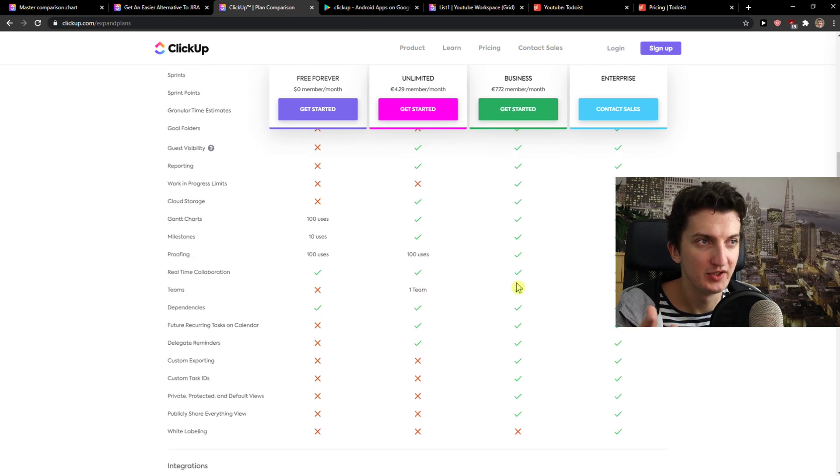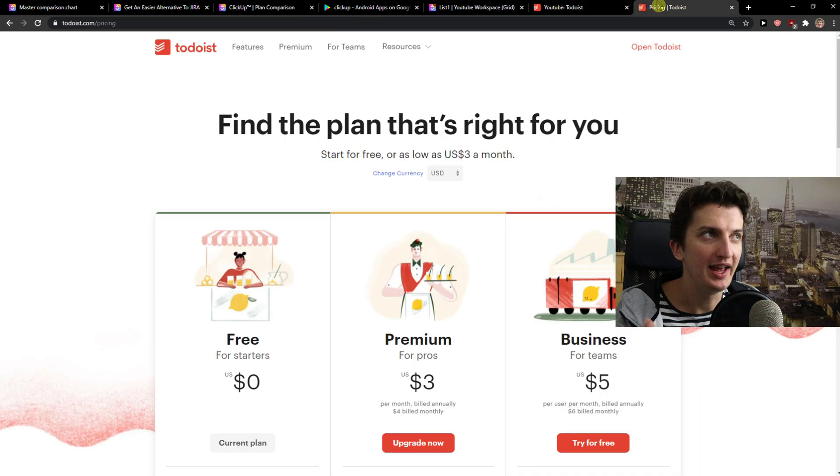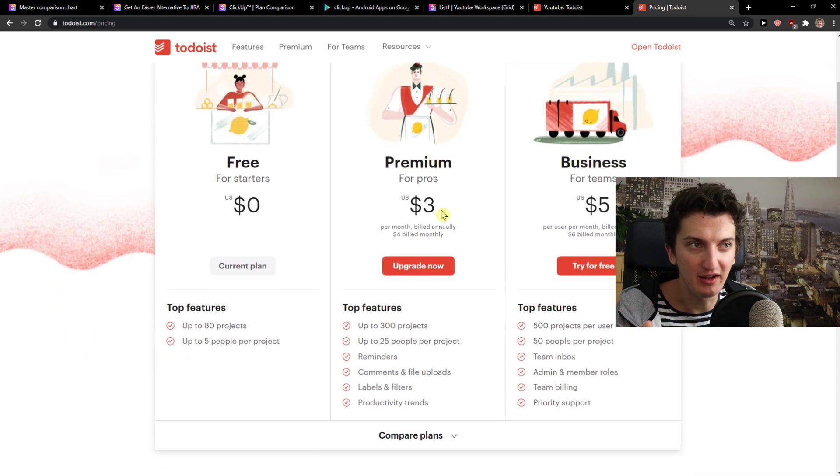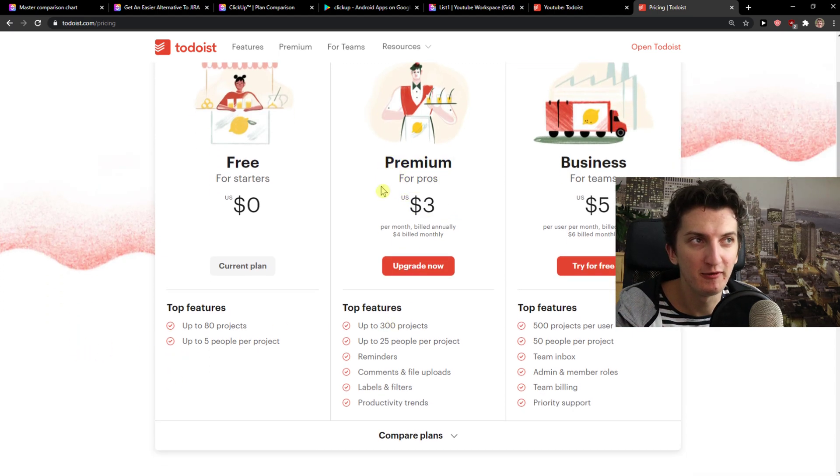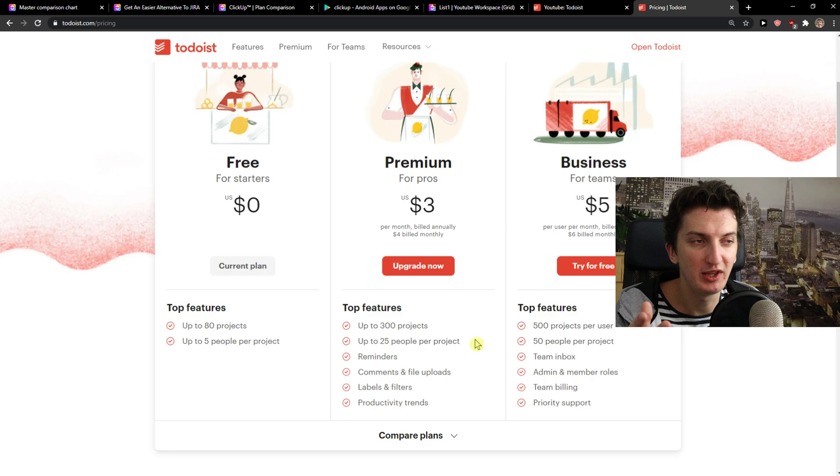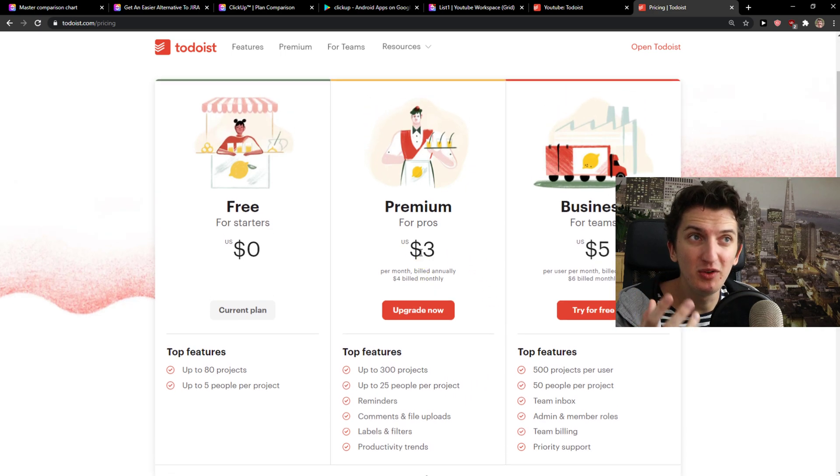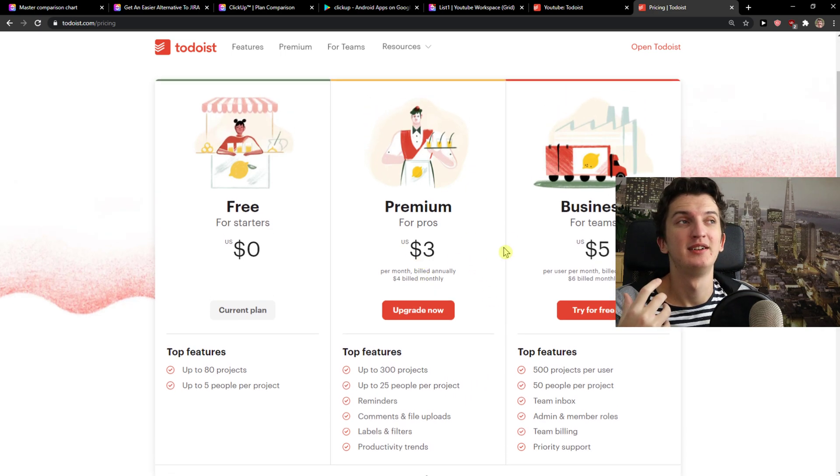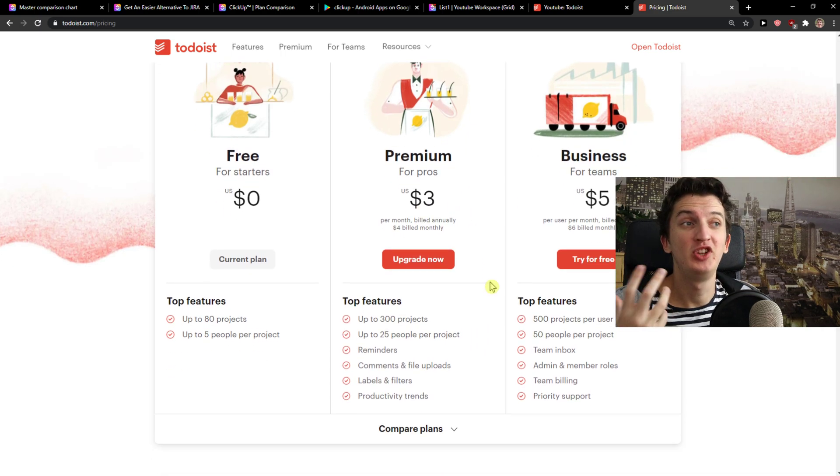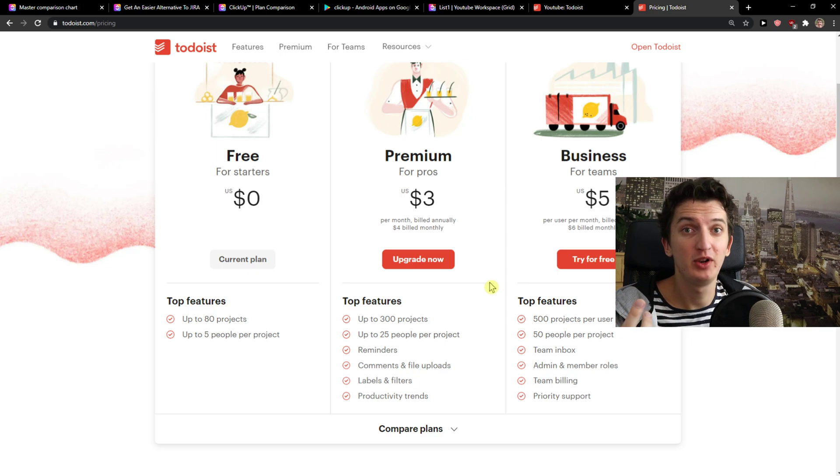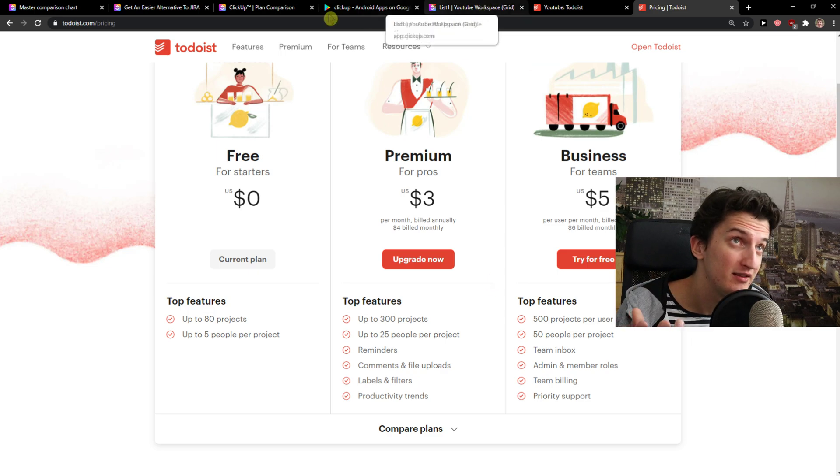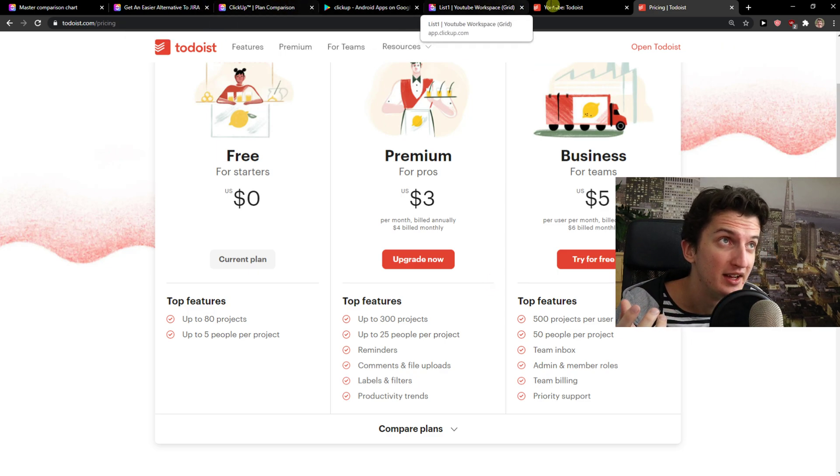Yeah. So, you're going to continue. In pricing Todoist, you get free. But then you get premium for pros. Up to 25 people for project. So, Todoist is much cheaper compared to ClickUp. So, this is the next thing that you can take in mind.